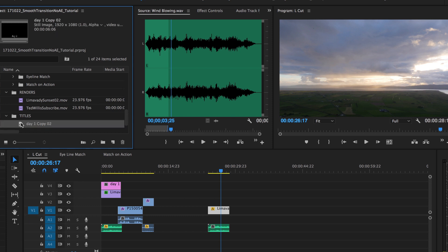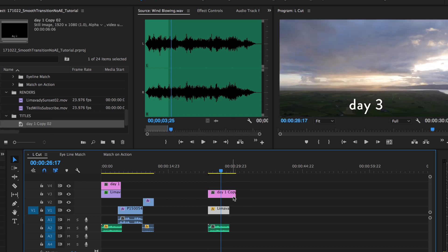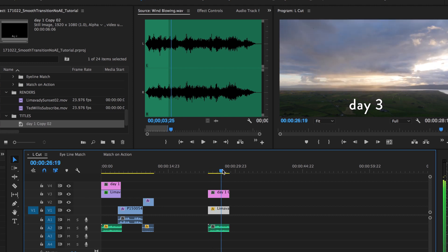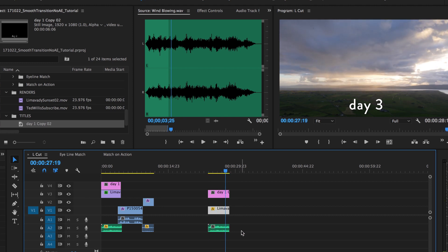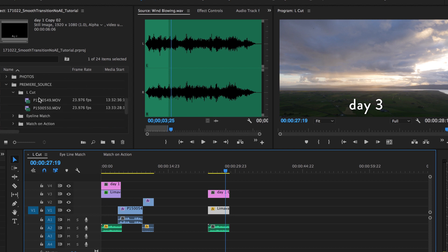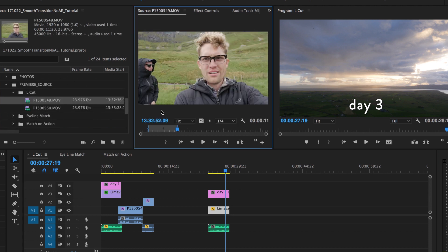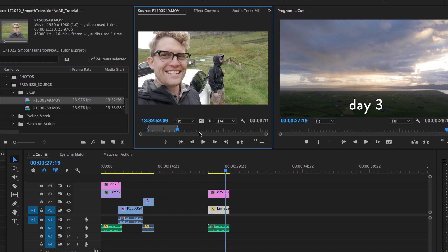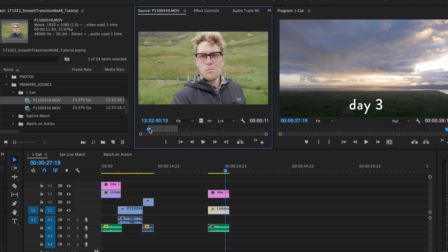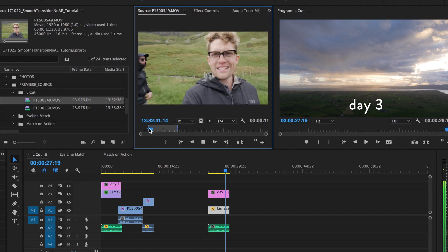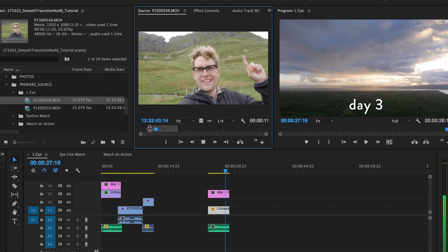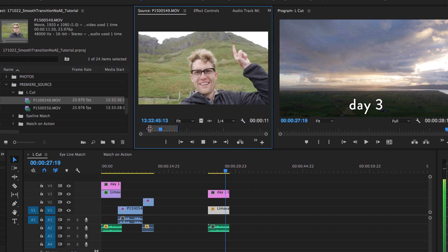Now we need to tell them what day it is. It's day three of the trip — we're setting it up, we're in Ireland. But what are we doing? We're actually going to go hiking. So I need to find my clip of me introducing what we're doing that day, right here: 'Our plan is to hike to this cave that's like way up here.'